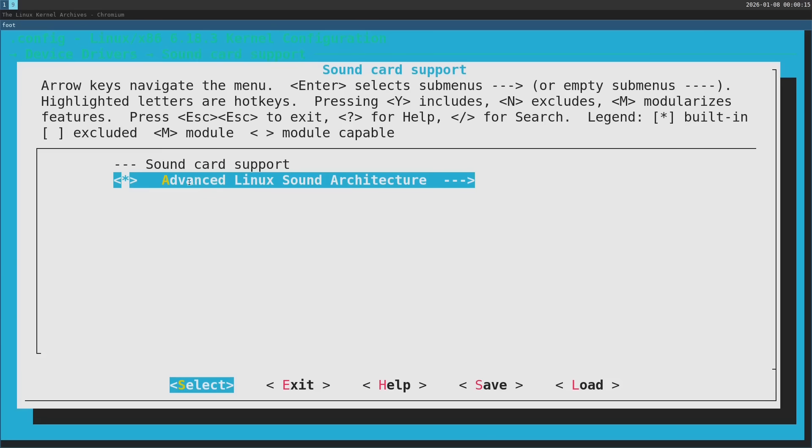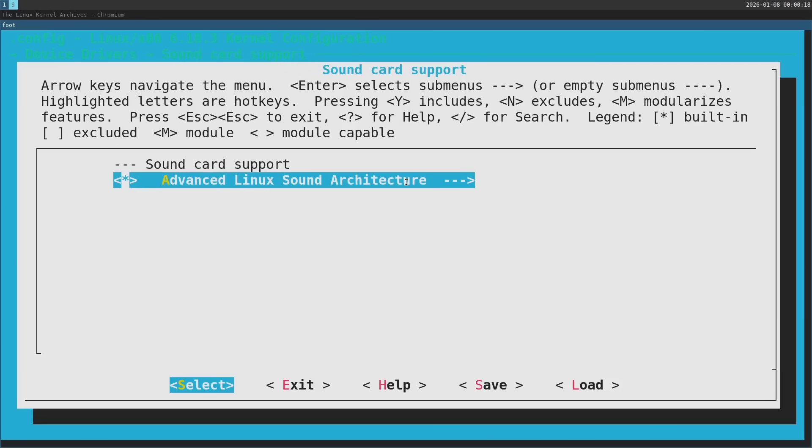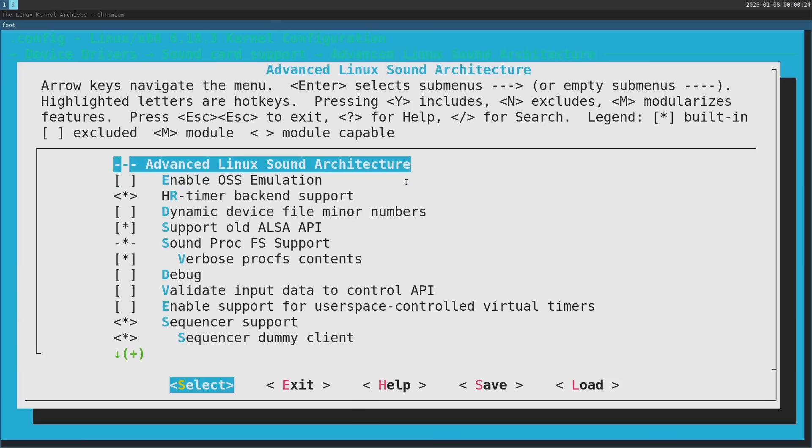Then enter this option, advanced Linux sound architecture or ALSA for short. This basically contains everything that is related to sound in the Linux kernel. Here I'm going to search for the specific option that will add support for my sound card. Later on in this video I'm going to show you how you can find out this information by yourself.